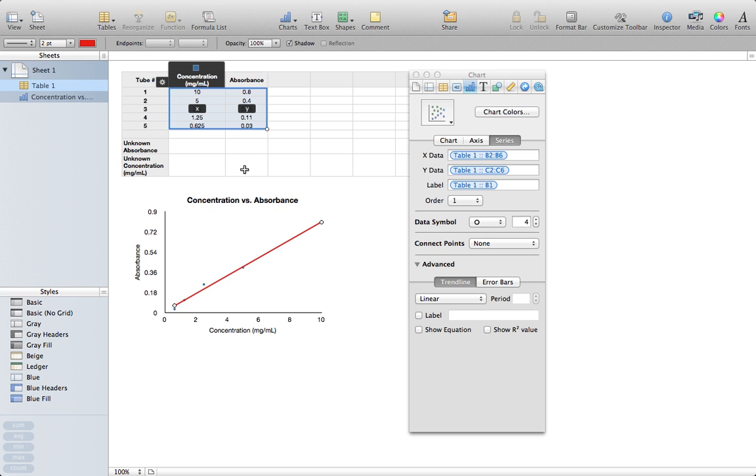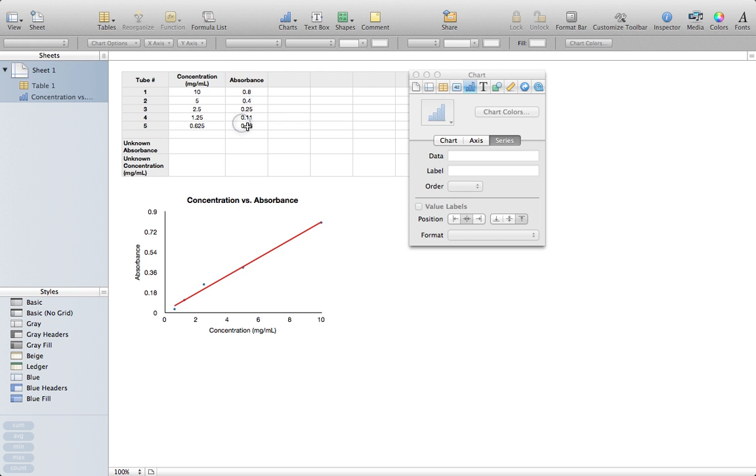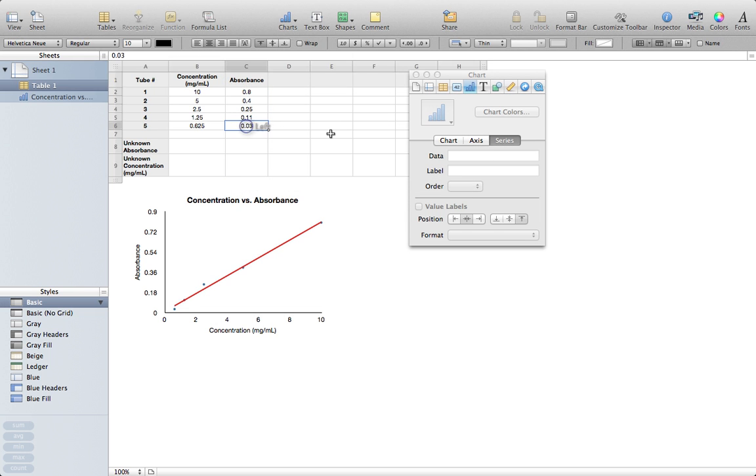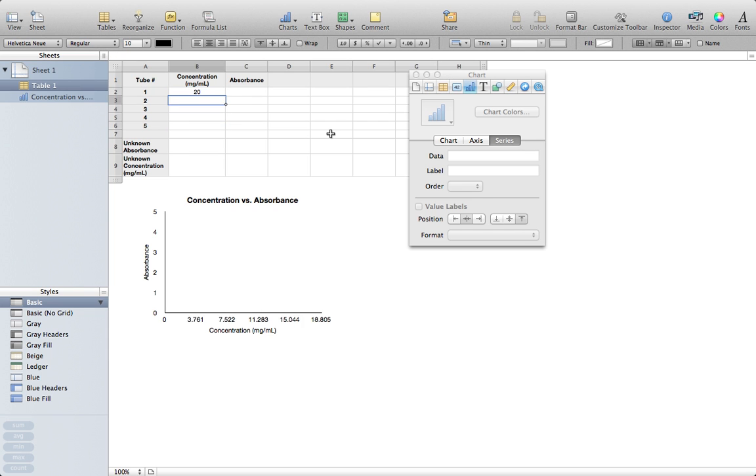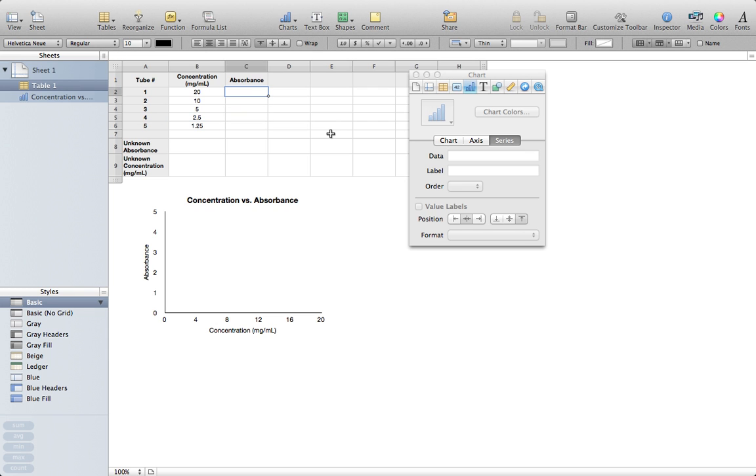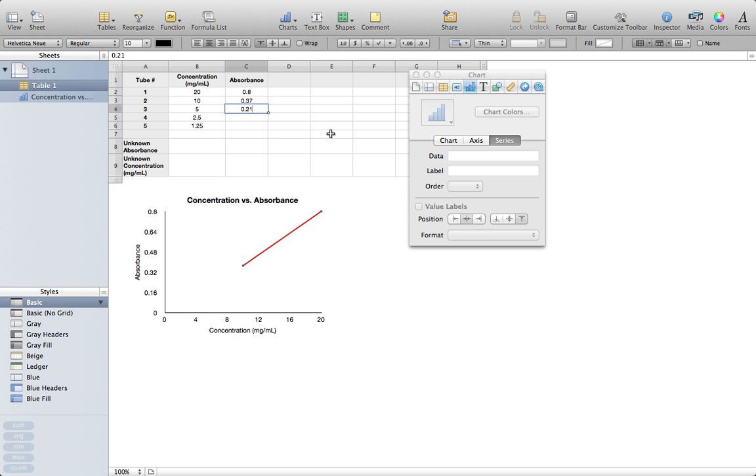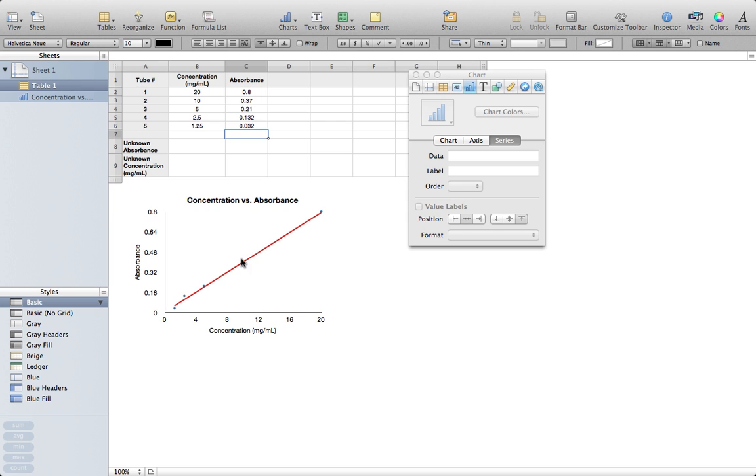And now if I delete the values from here, that should remove my data points and my trend line, but anytime I put them in, it will automatically populate. If I type in different values: 20, 10, 5, 2.5, and 1.25, and then I give corresponding absorbances, let's do 0.8, 0.7... and there's my trend line and my data points.